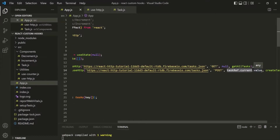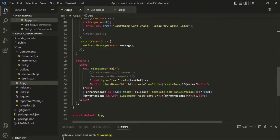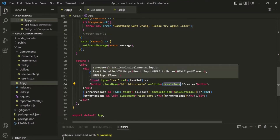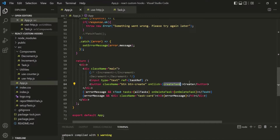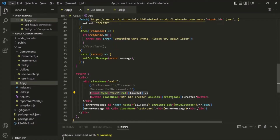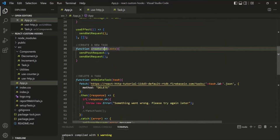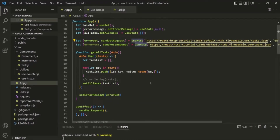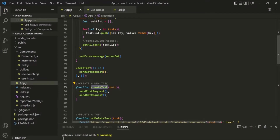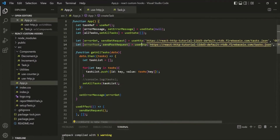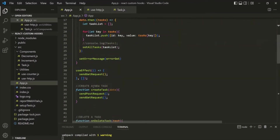To resolve this problem, note that when the user enters a task and clicks the Create button, the createTask function is called — by that time, the input element will have a value. One way to solve this is by sending the HTTP POST request inside the createTask function. However, we cannot use the useHttp hook inside this function because it is neither a component function nor a custom React hook, and React hooks can only be used inside those.